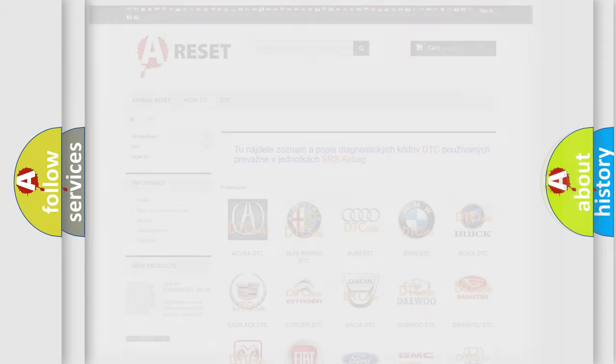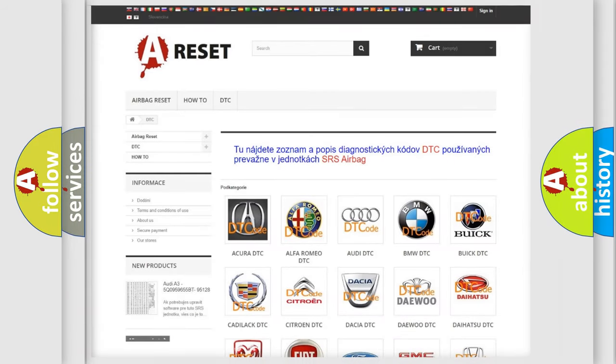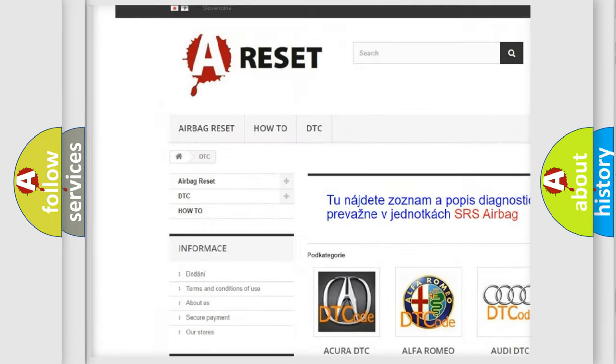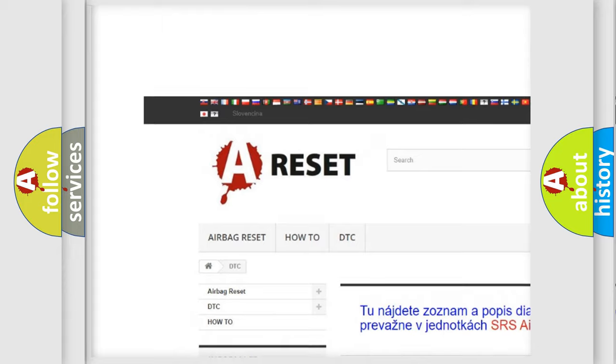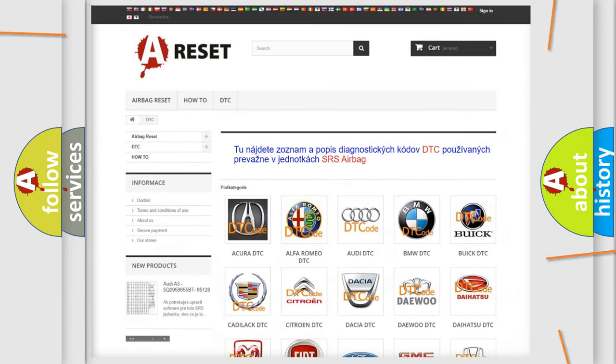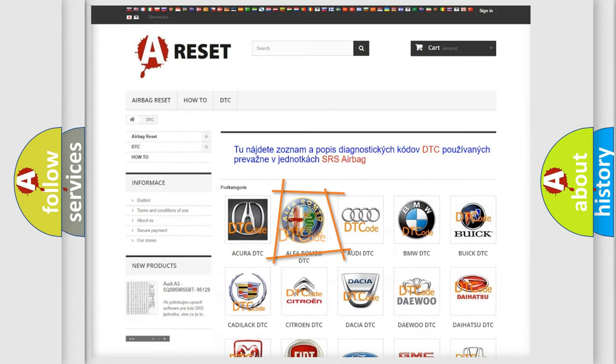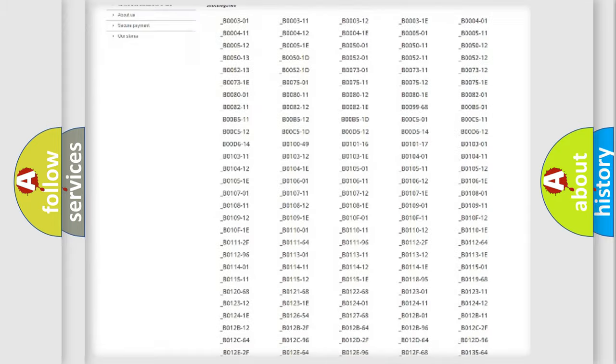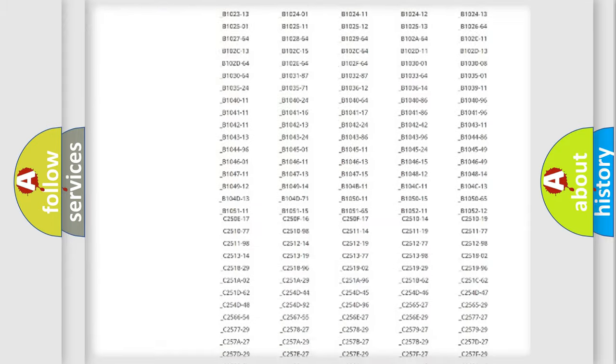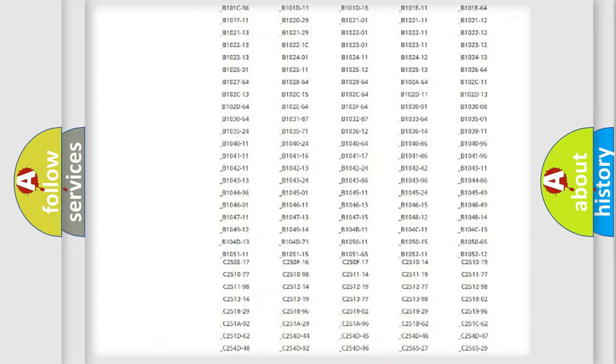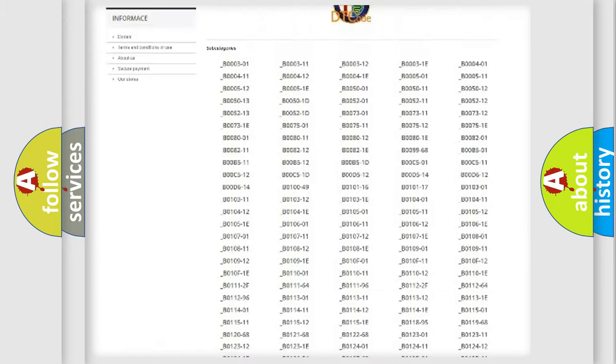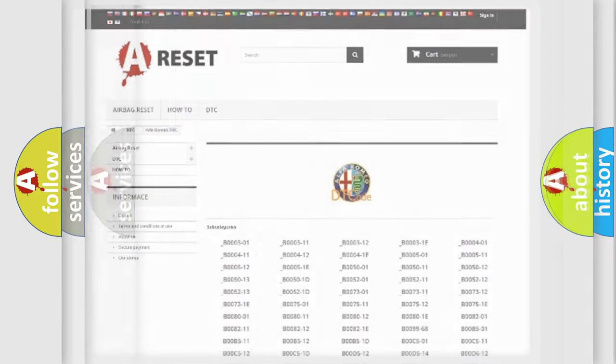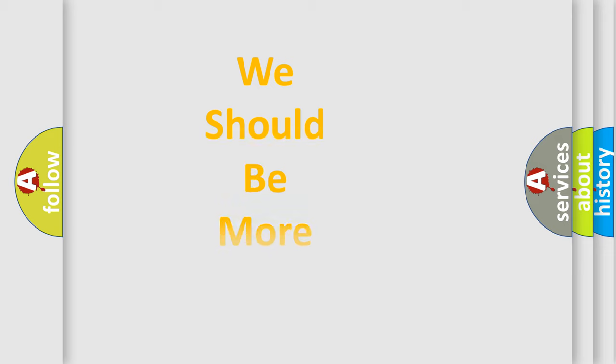Our website airbagreset.sk produces useful videos for you. You do not have to go through the OBD2 protocol anymore to know how to troubleshoot any car breakdown. You will find all the diagnostic codes that can be diagnosed in Alfa Romeo vehicles, and many other useful things.